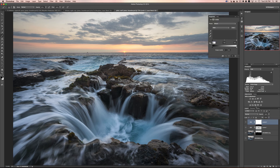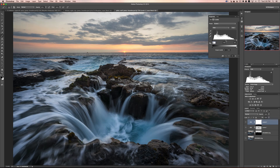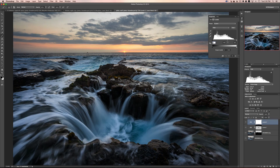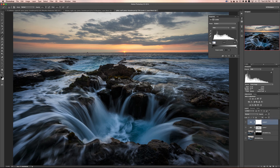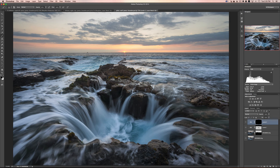Now I'll add another Levels adjustment layer just for the sky — bringing the sky down a little and bringing the whites up slightly. It does too much to the foreground, so I'll invert the mask, then paint with white at 50% opacity to paint that change into the sky. I keep going over it until I feel it's gone far enough, then stop somewhere around there.